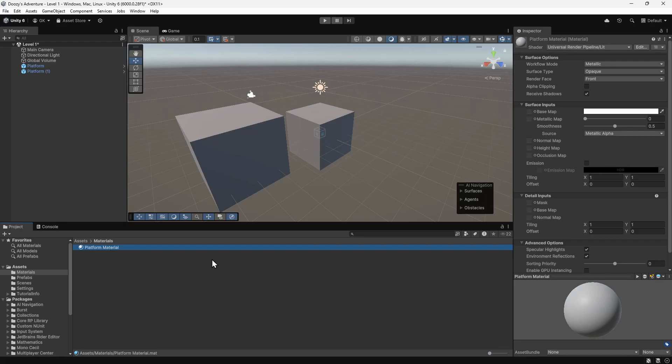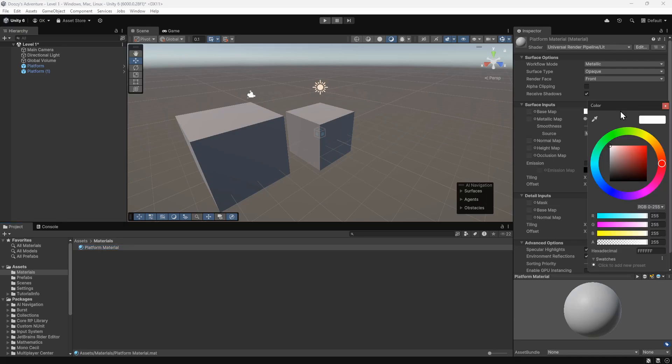We can move this slider to the left to scale the view so that we can read all the text. In the inspector, there are various settings that we can change to affect the appearance of the material. For now, we'll just set the colour by clicking on the base map. You can set this to any colour you like. We'll set it to green.